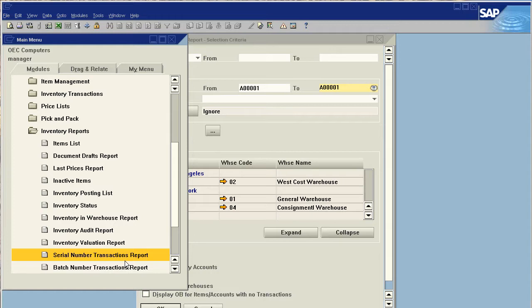Now, because this is a real-time system, let's do a goods receipt. So let's just choose a vendor. Anyone is fine.